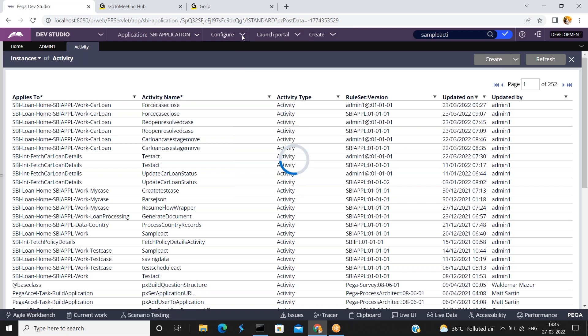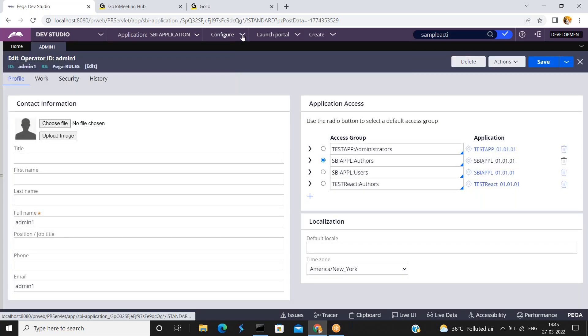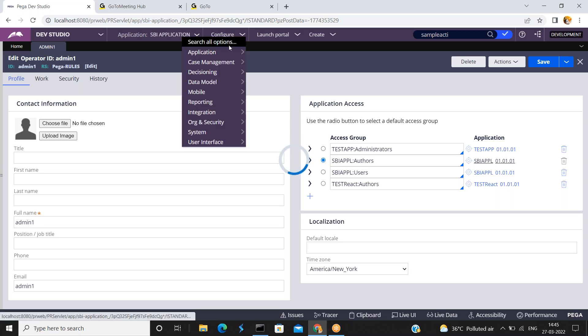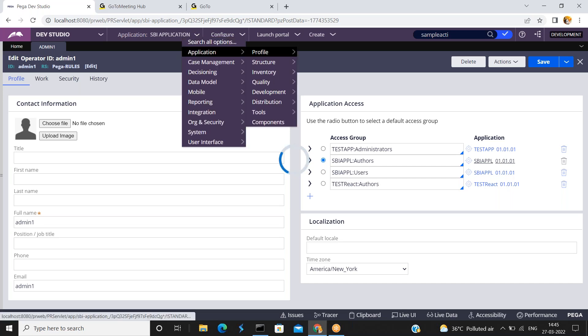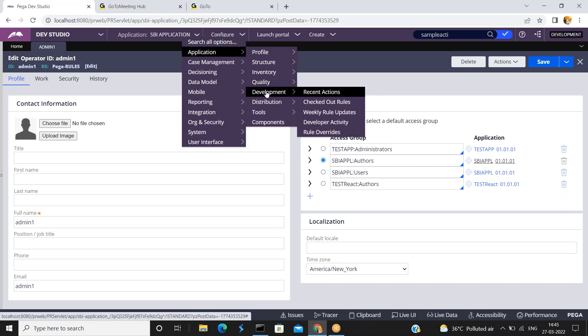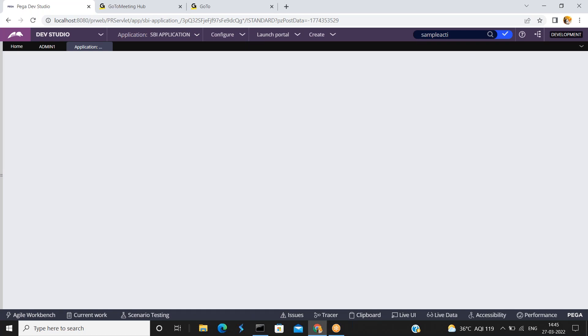Go to Configure, Application and Development. Click on Recent Actions.